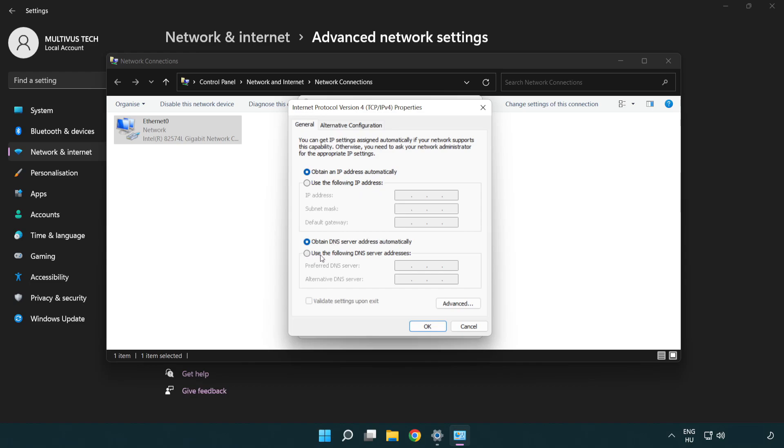Click use the following DNS server addresses. Type 8.8.8.8. Type 8.8.4.4.